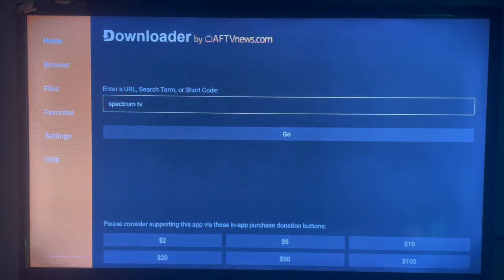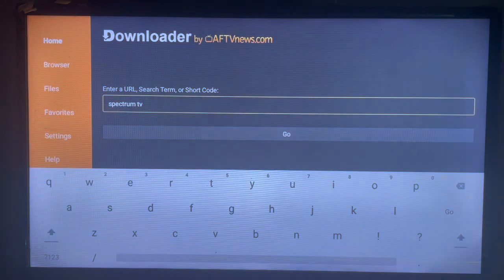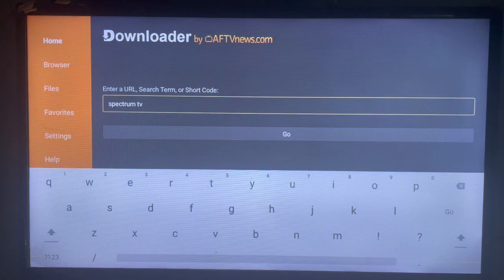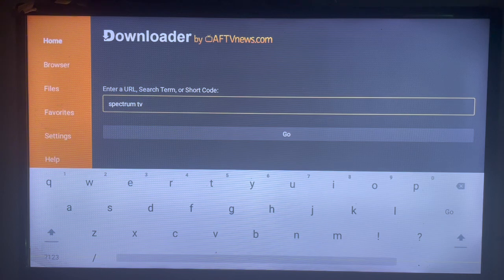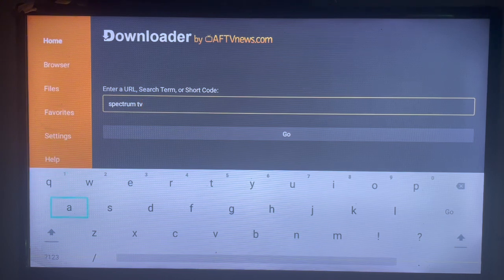What Downloader does is that it helps you source any file, any APK or any application from the internet and download it to your Smart TV. All you have to do is come over to the search box and type in the right keyword.